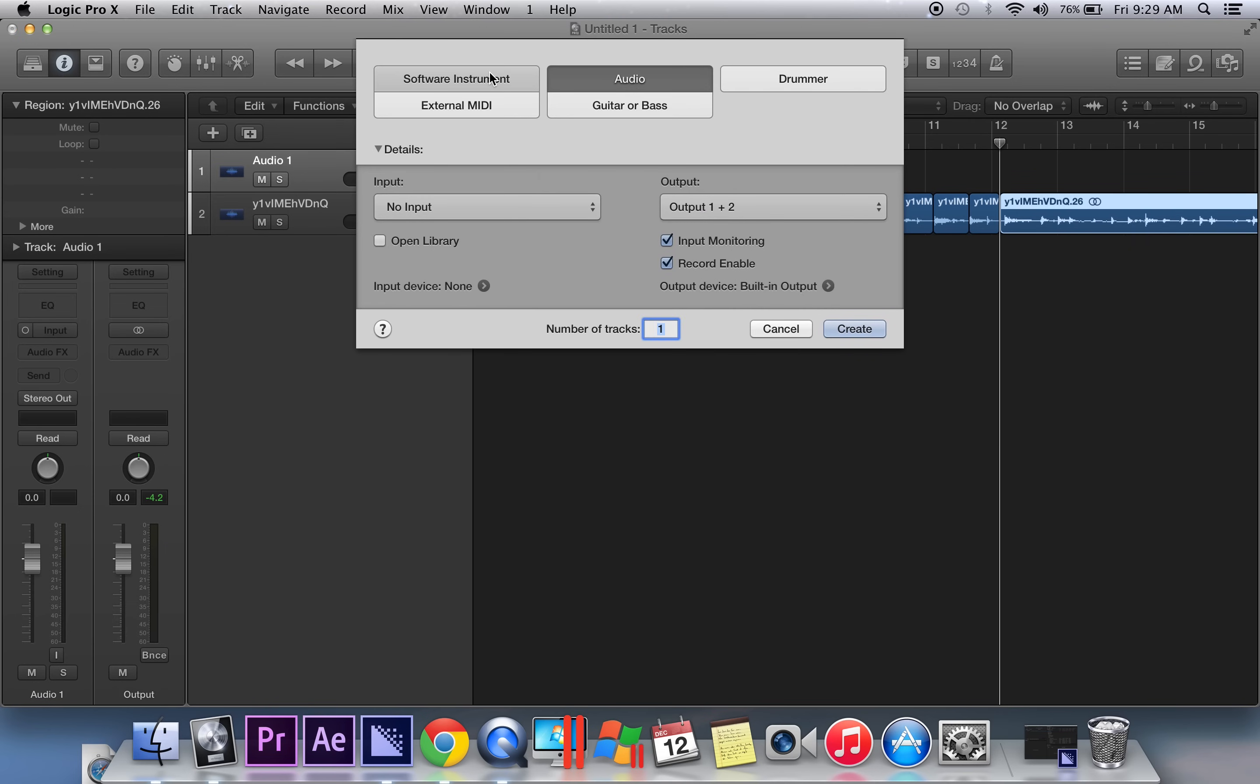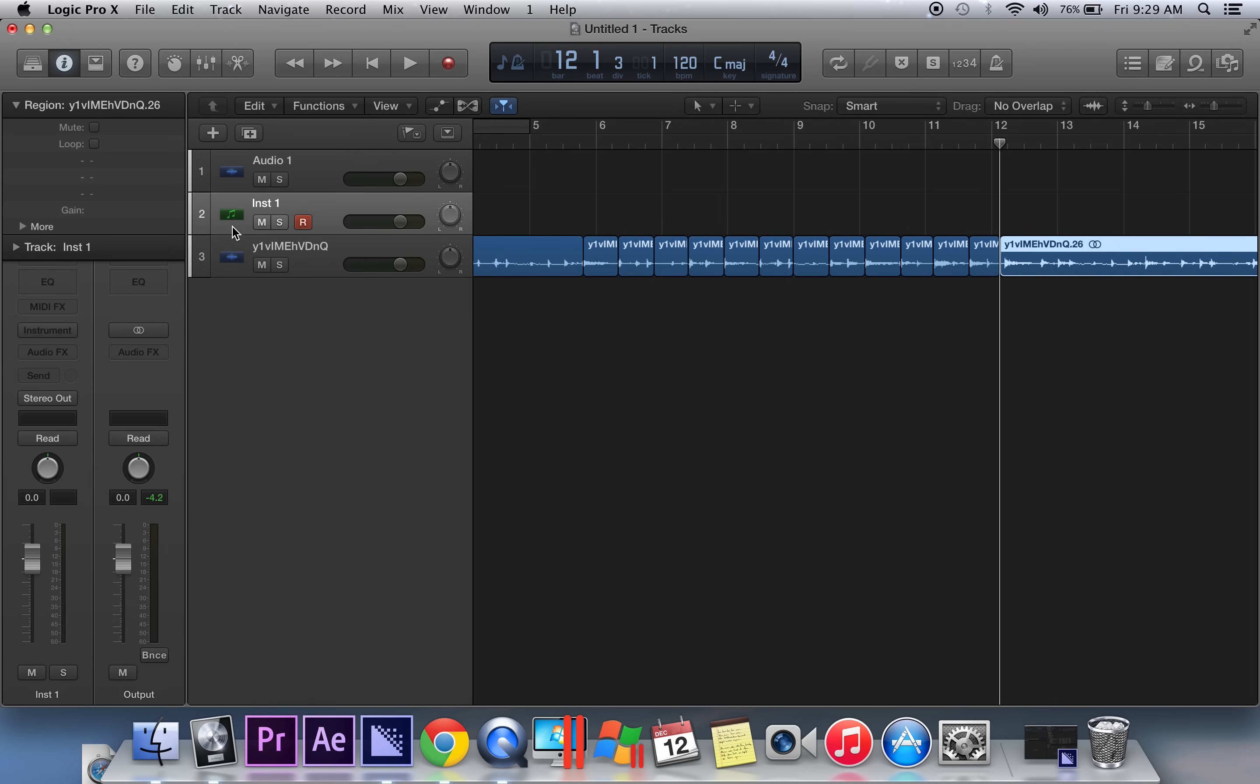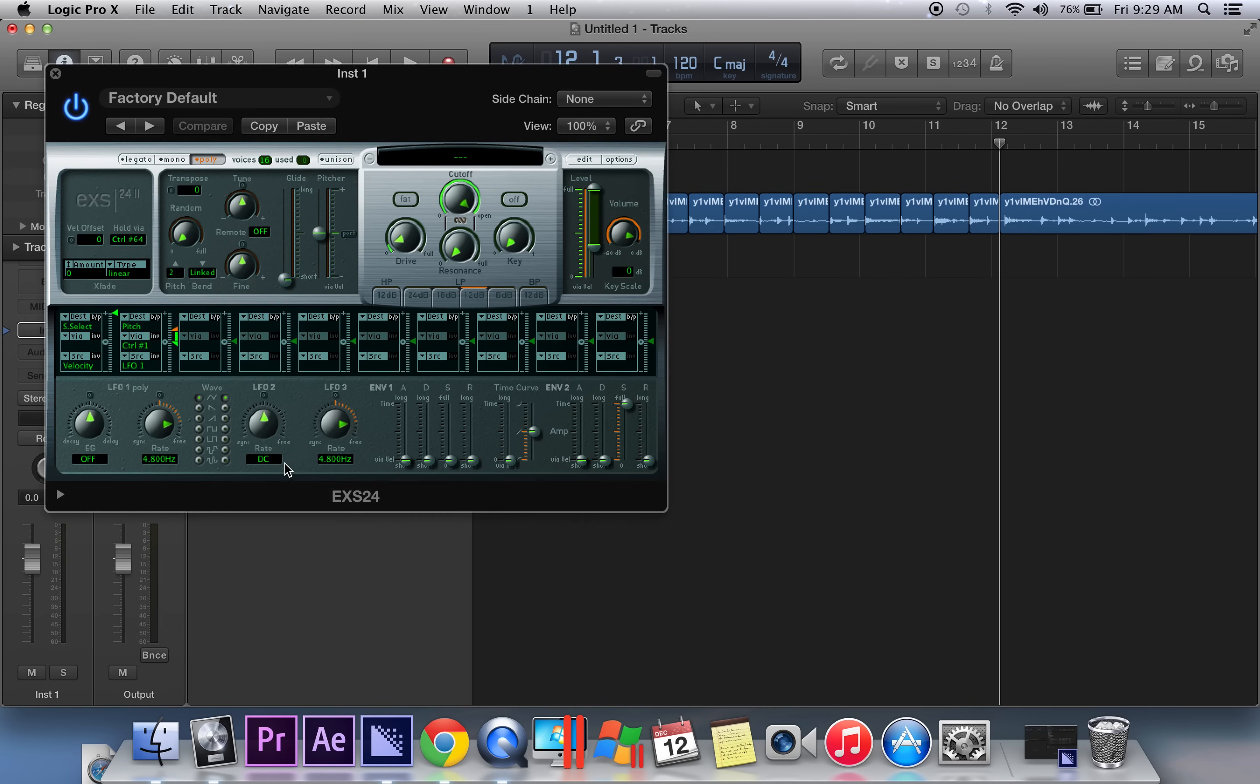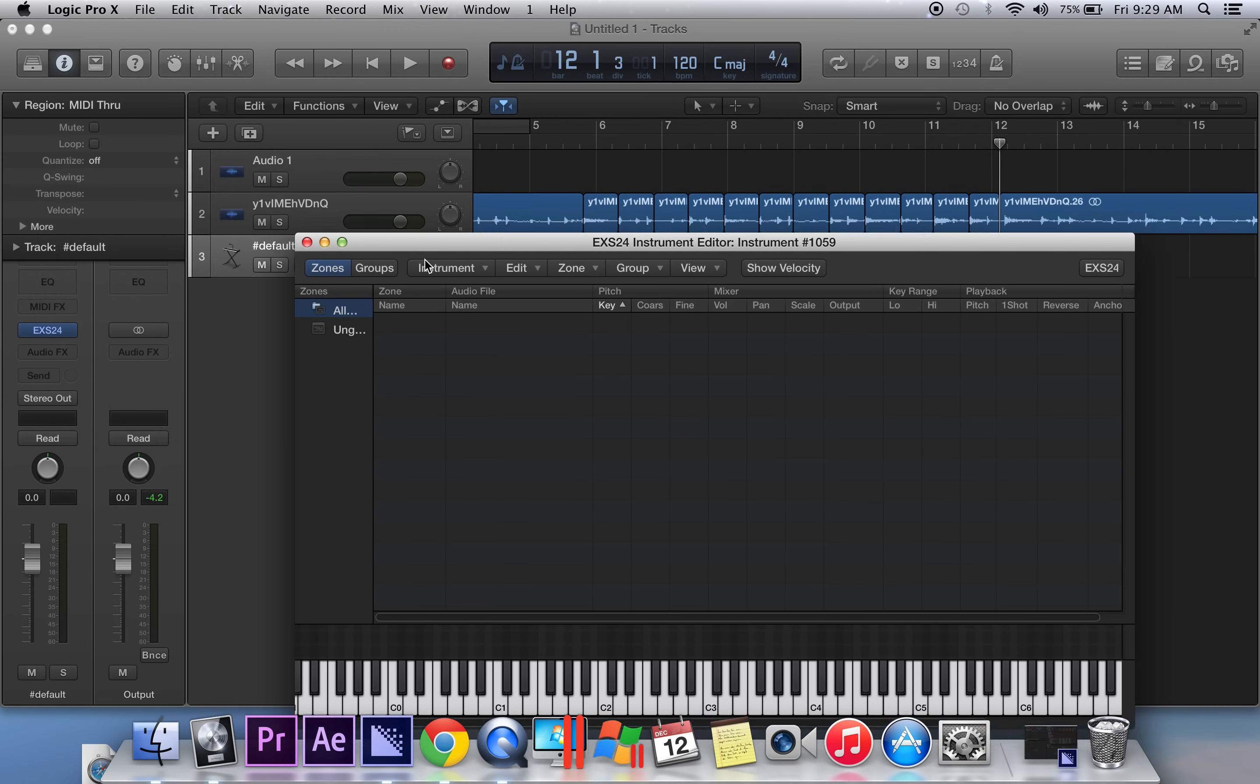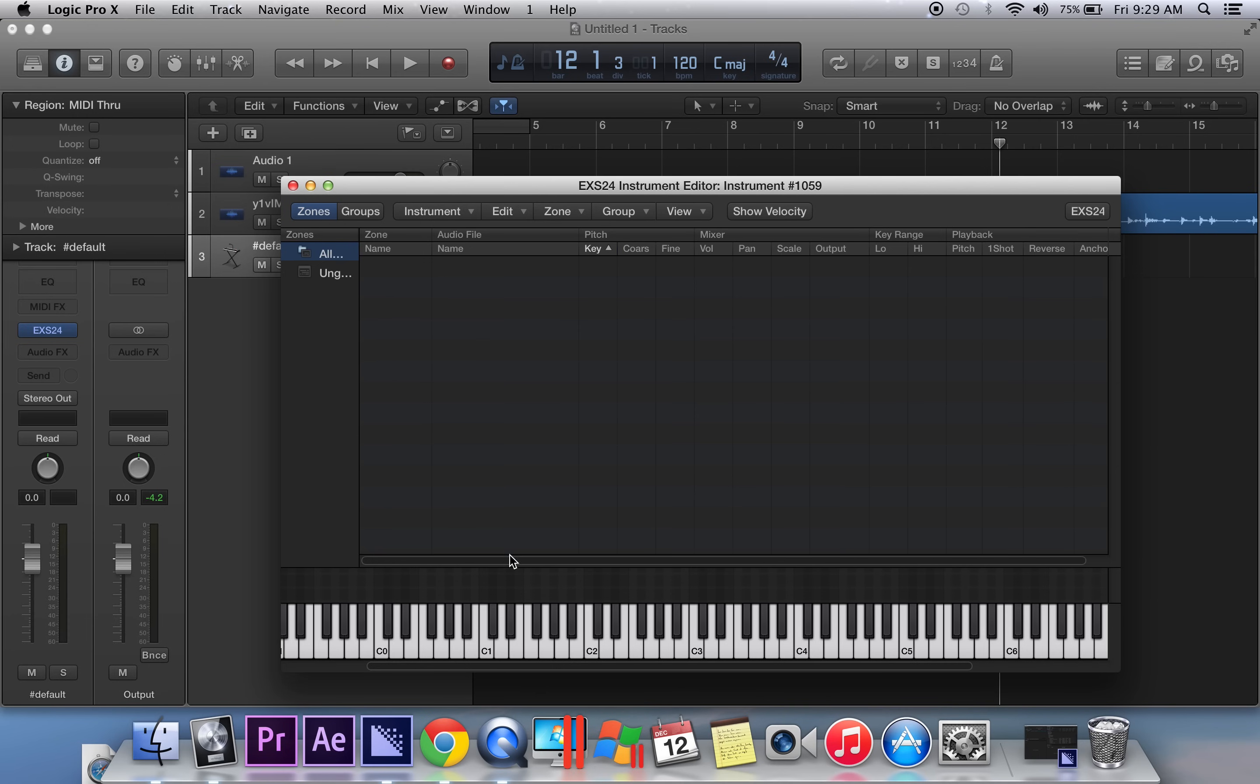The next thing you want to do is go ahead and create a software instrument. Let's bring that one down. I'm going to choose the EX24 sampler in stereo mode. I'm going to hit edit, and now we have this little cool import tool that pops up with the keys below.